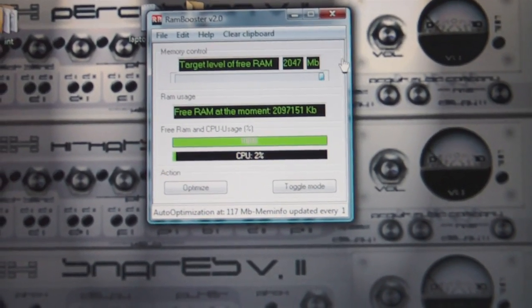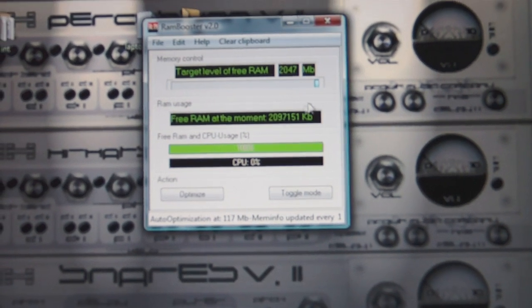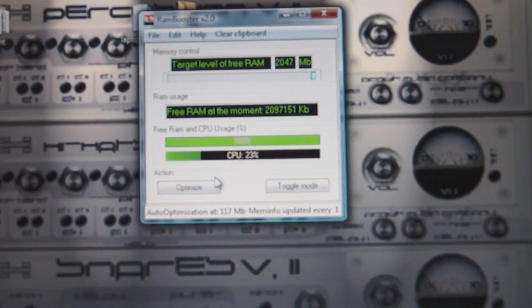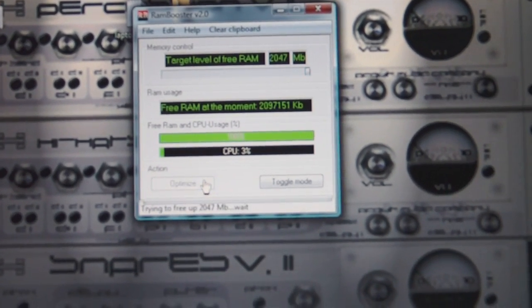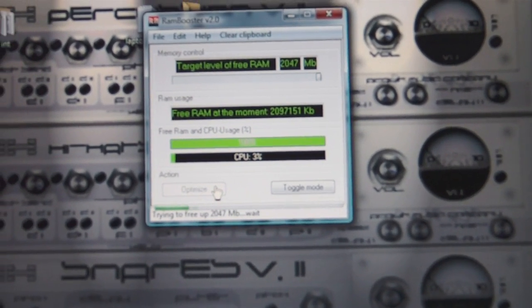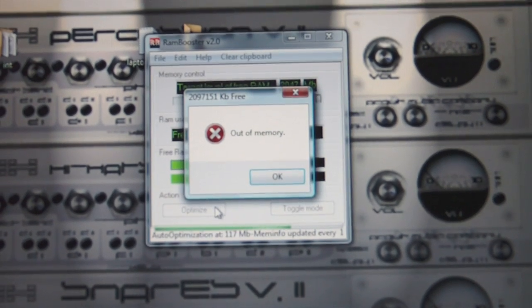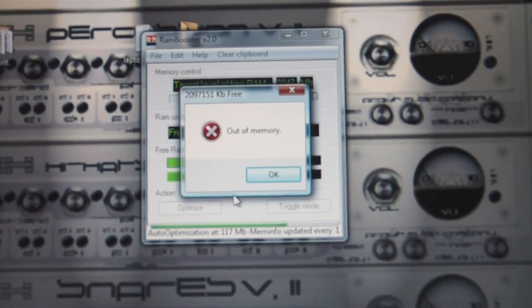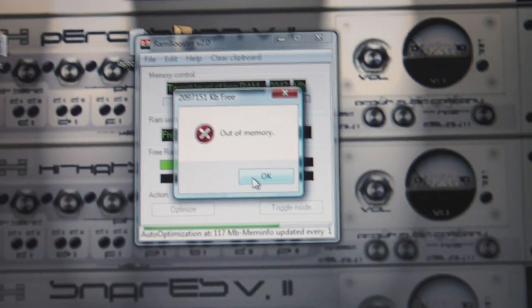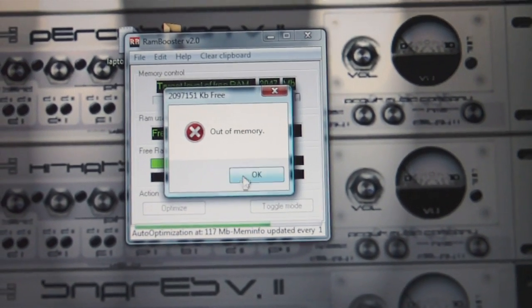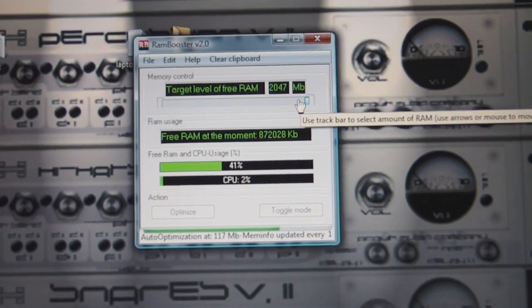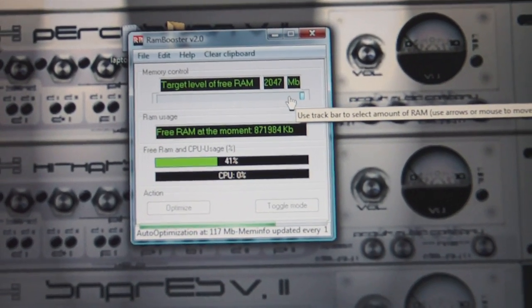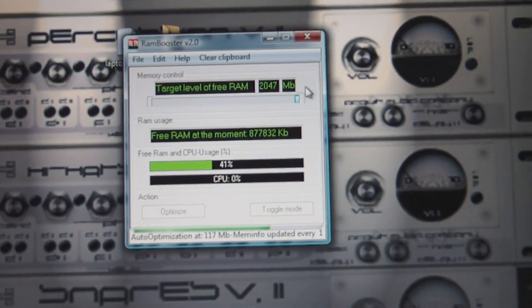It'll do its thing and come up with the out of memory error box because it couldn't free up all of that memory. Get rid of that as we have.